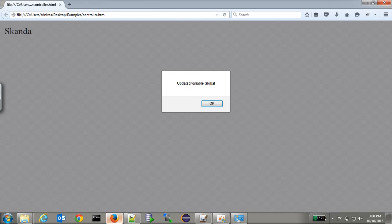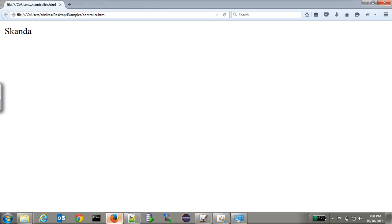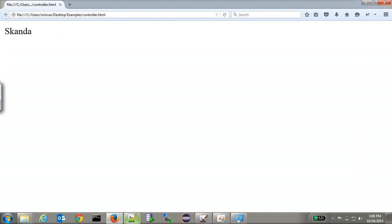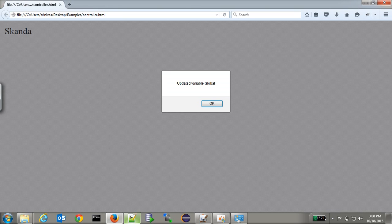The timeout has updated the variable, but the same update is not visible on the view. It is only updating that variable in the controller — the same update we are not able to see on the view.